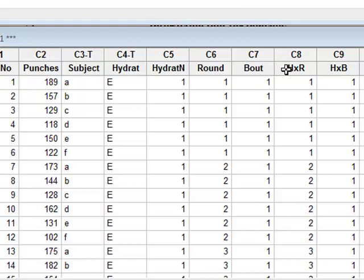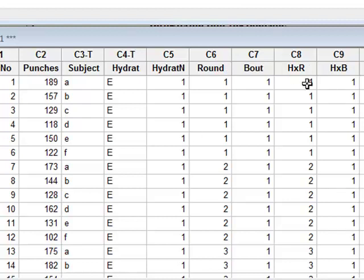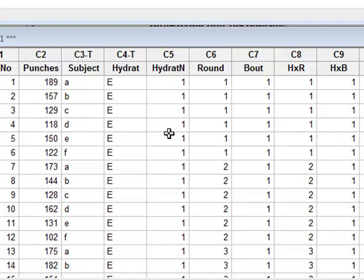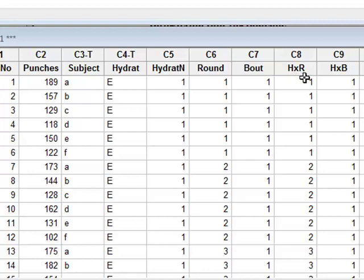We also wish to test for the interaction between the hydration and the round and the bout, and we have introduced two new variables, Hr and Hb. To calculate values for these new variables, we must first code hydration with a numeric variable, and this is hydrat N, where we will code one for euhydration and two for dehydration.